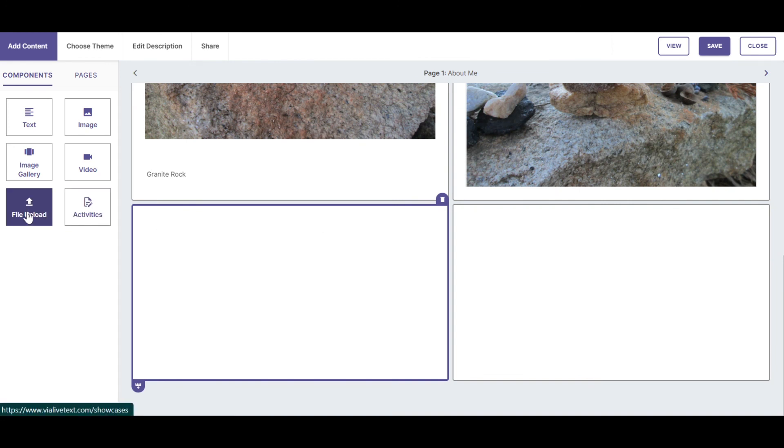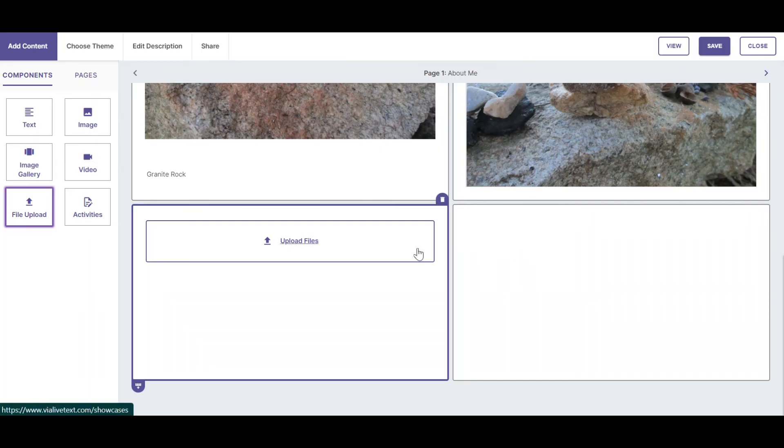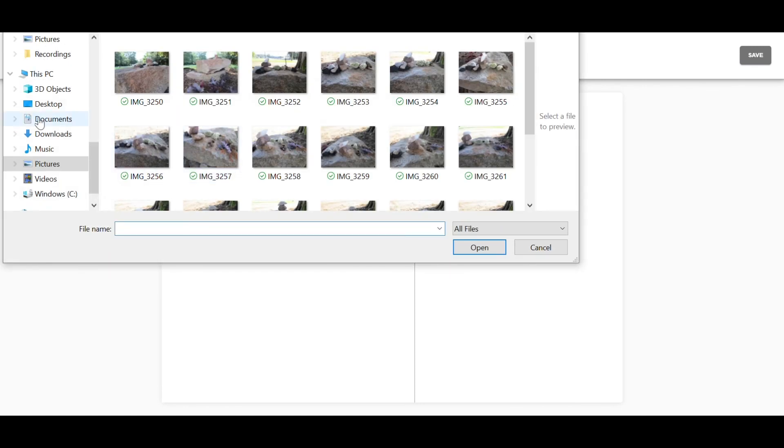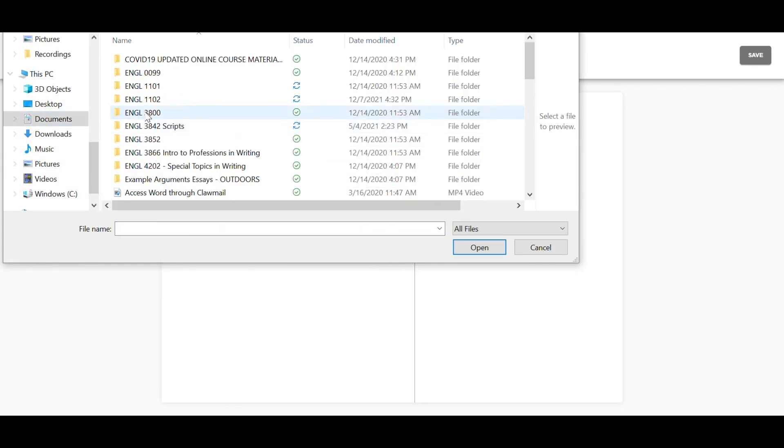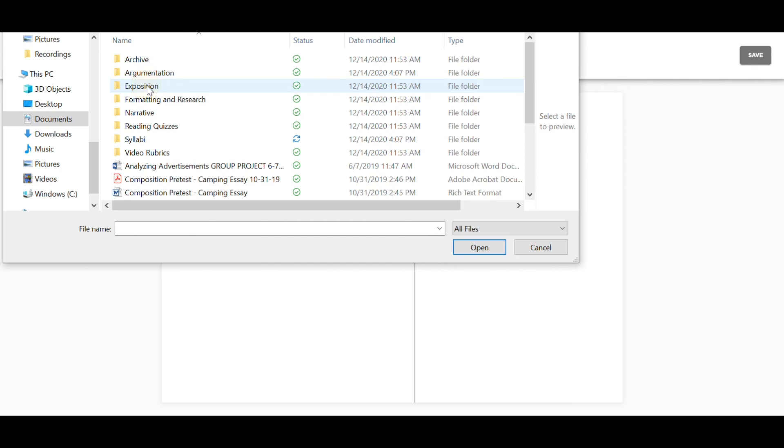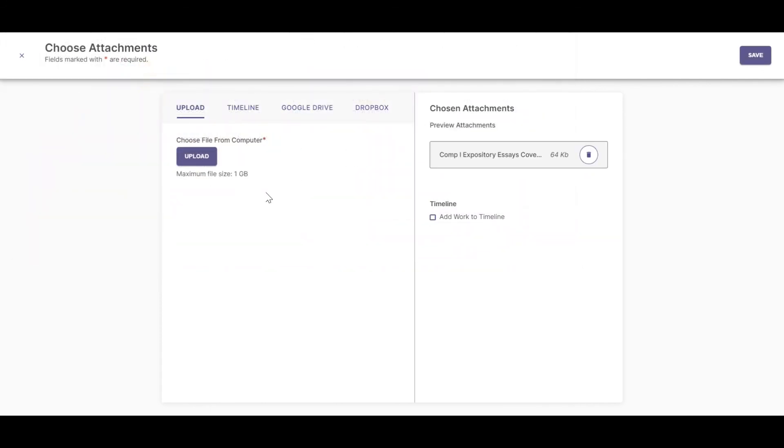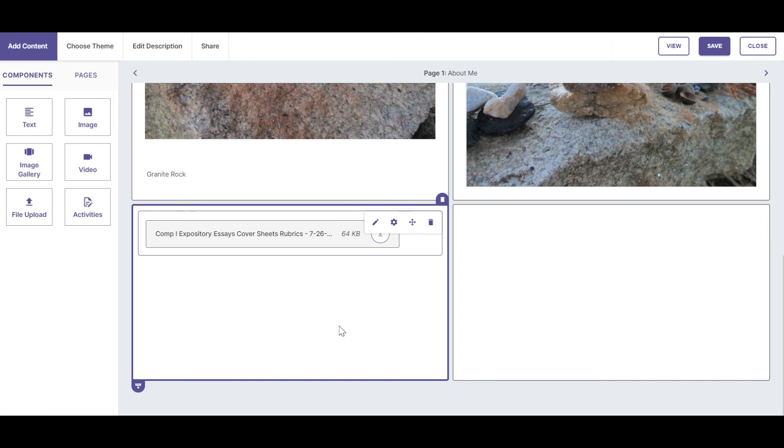Choose the file you want to upload from your computer, from your timeline, from Google Drive or from Dropbox and click Save. Once live, your reader will be able to download your file.